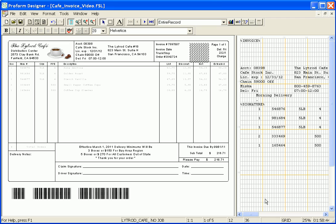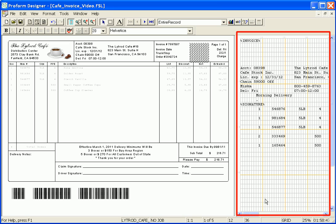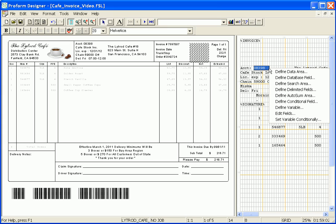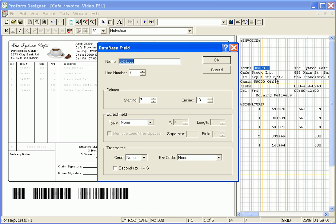To do this using line mode data, start off by highlighting the section of data within the data view window that you would like to be transformed into a barcode. In this instance, I'm going to transform the account number into a barcode. So I highlight the account number information and right-click and choose Define Database Field.